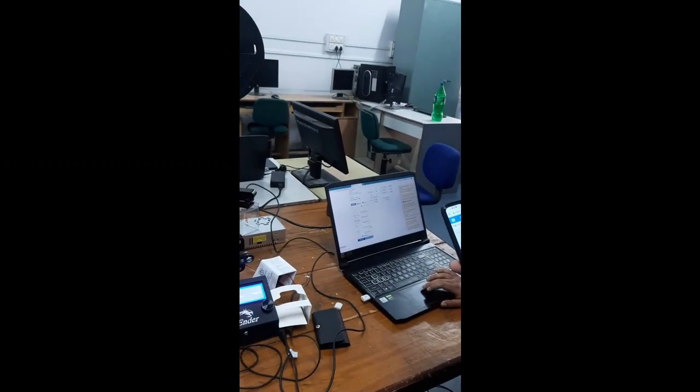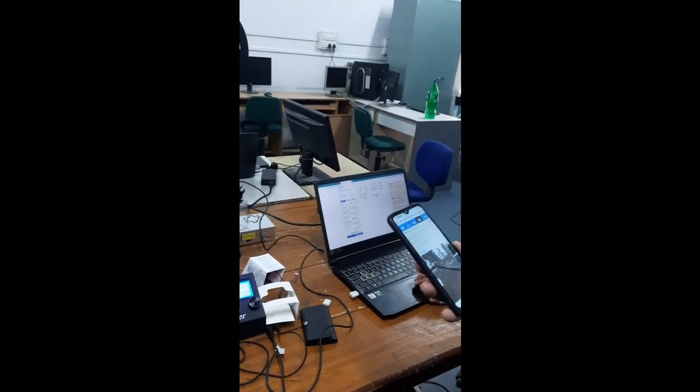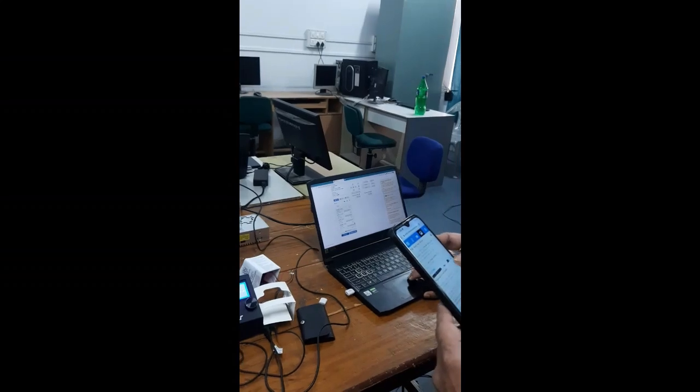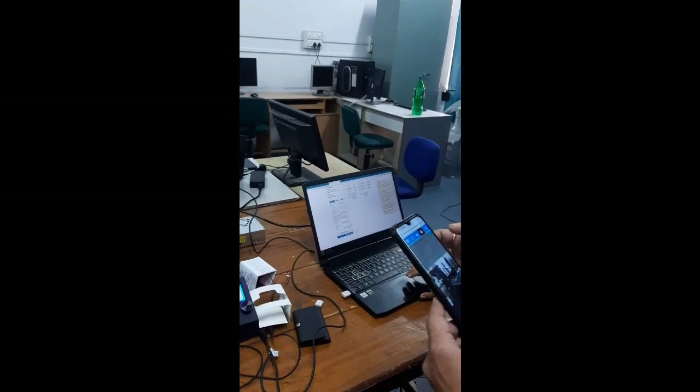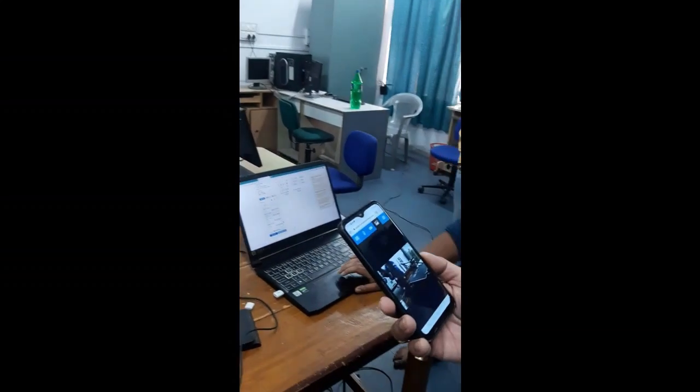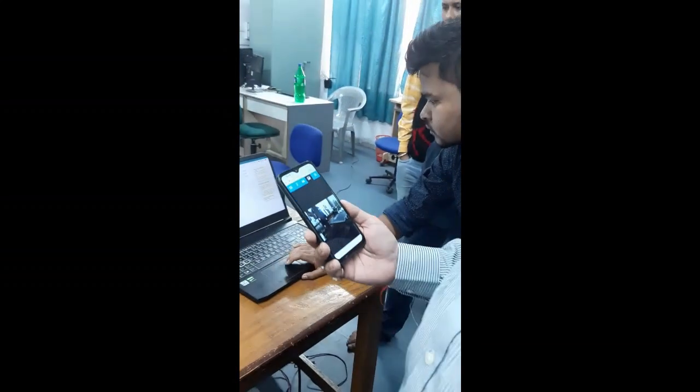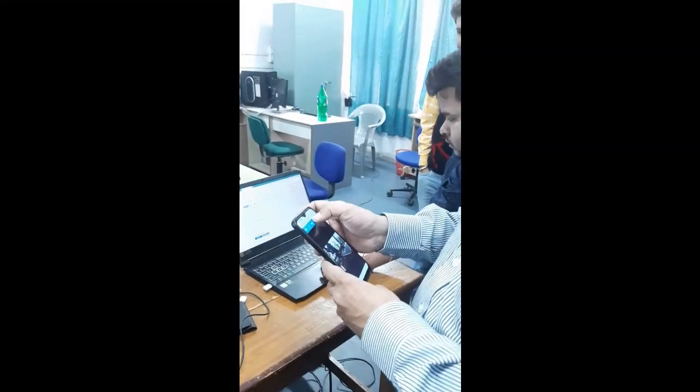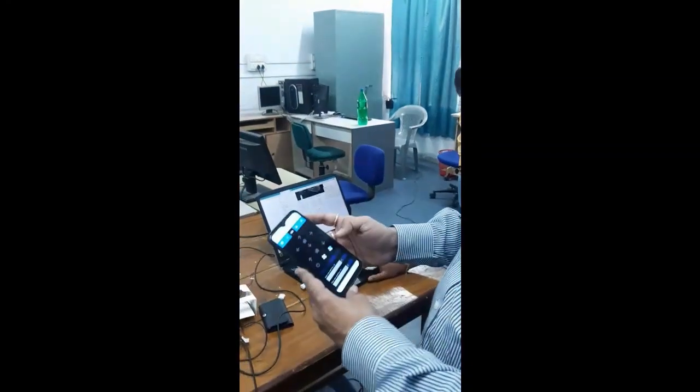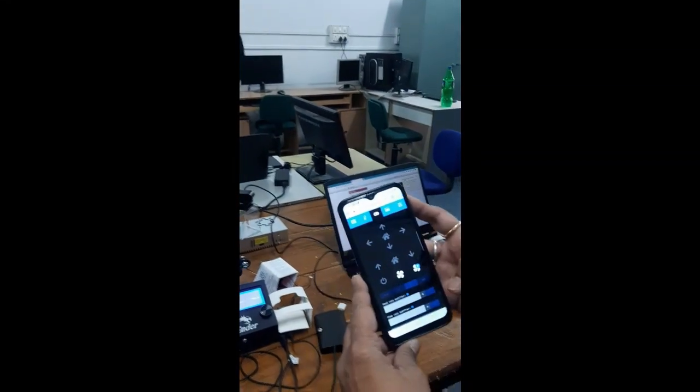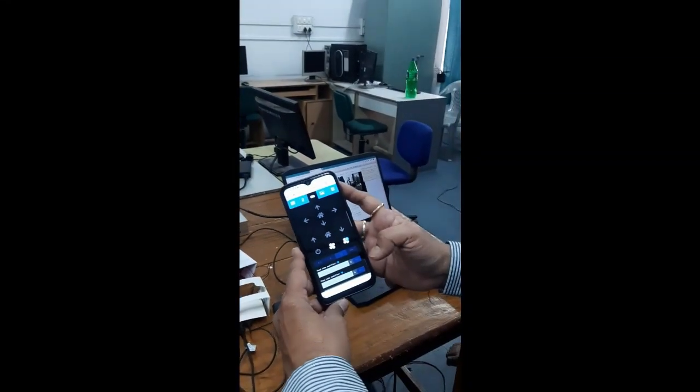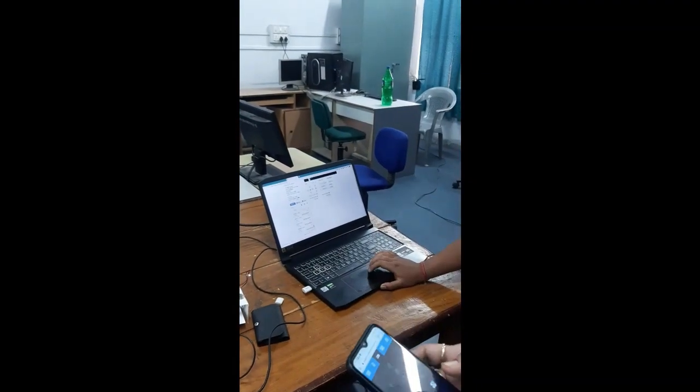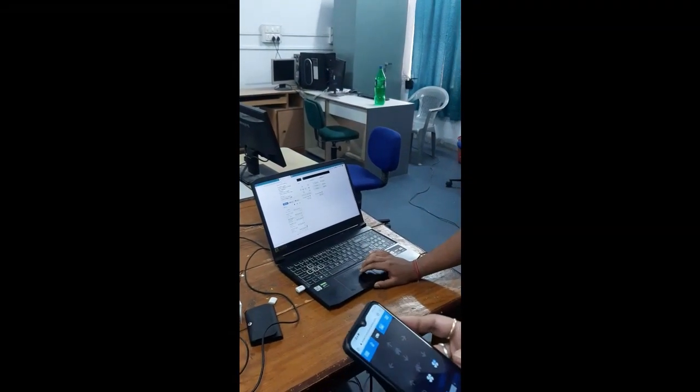So in both the platforms, I can visualize and I can control. Both from my mobile phone, I can use the controls in my mobile phone as well as in the computer itself.